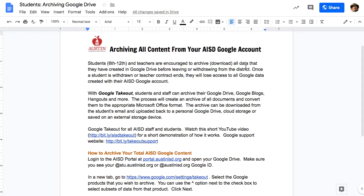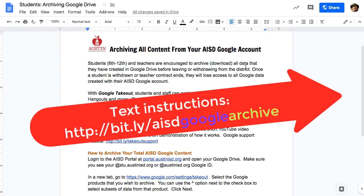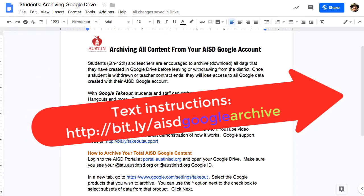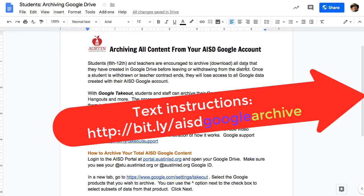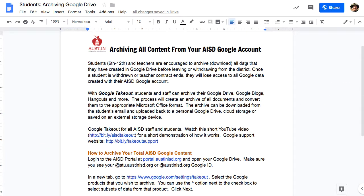You can view this document on the Google Drive to see text instructions for how to export all of your Google into a zip file that you can download onto a different computer. We're going to show you what those steps are right now.